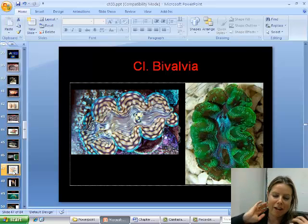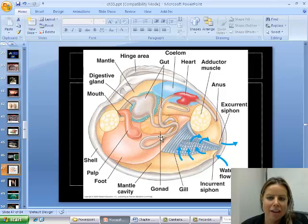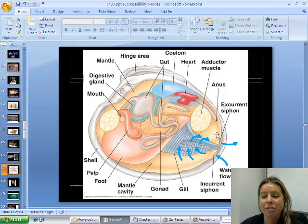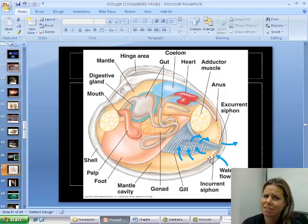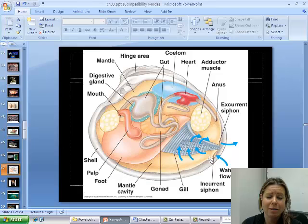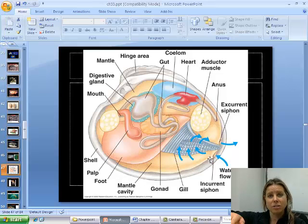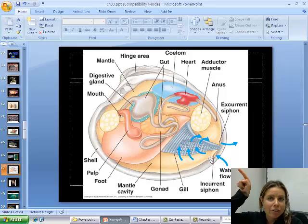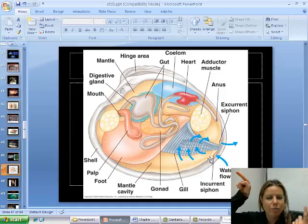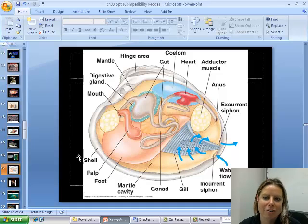Now let's look at their body plan. They have the visceral mass and the foot. Here are their gills — these guys are filter feeders. They have a little siphon: here's the excurrent siphon and here's the incurrent siphon, and those can get to be elongated. Their movement is not great, so they often bury themselves under sand to hide. But since they're filter feeders, they need clean water, so they'll stick that little siphon up like a snorkel to suck fresh water into their bodies.